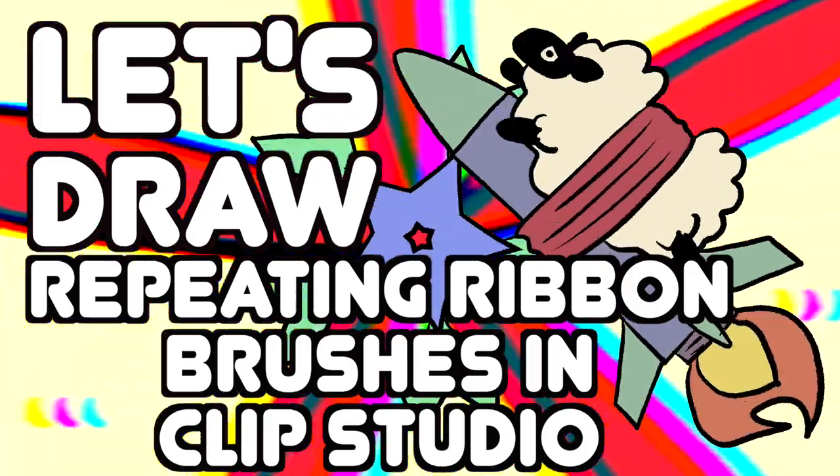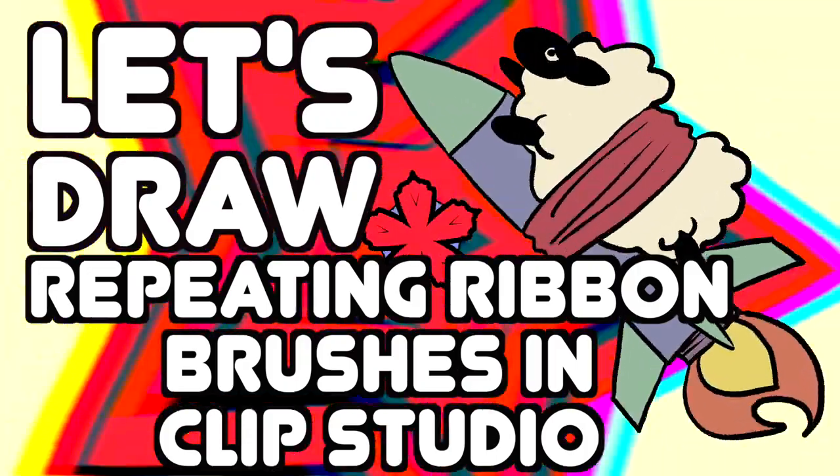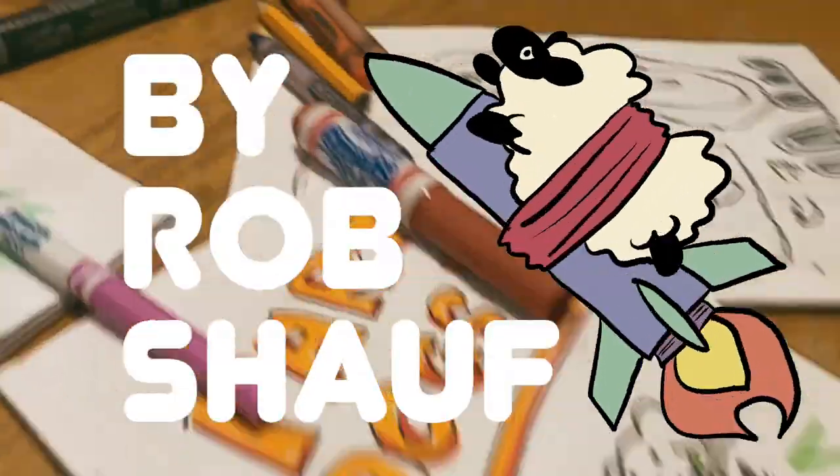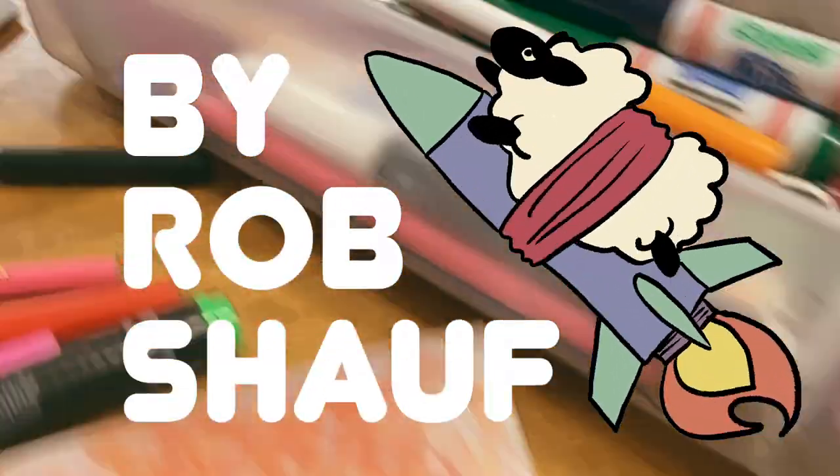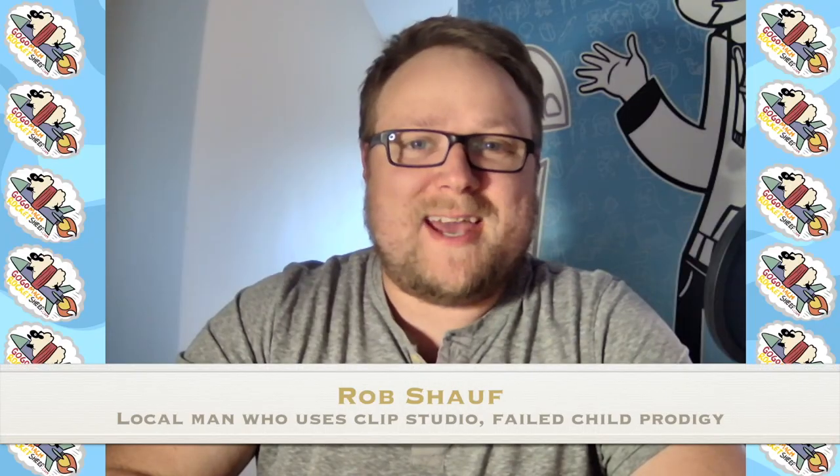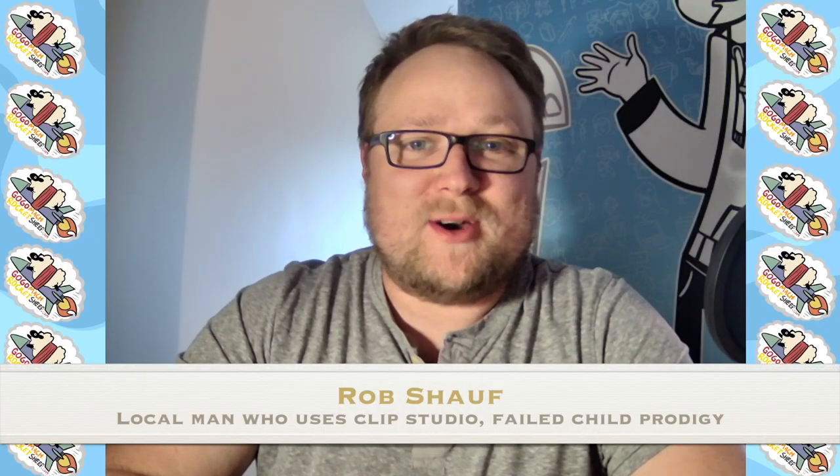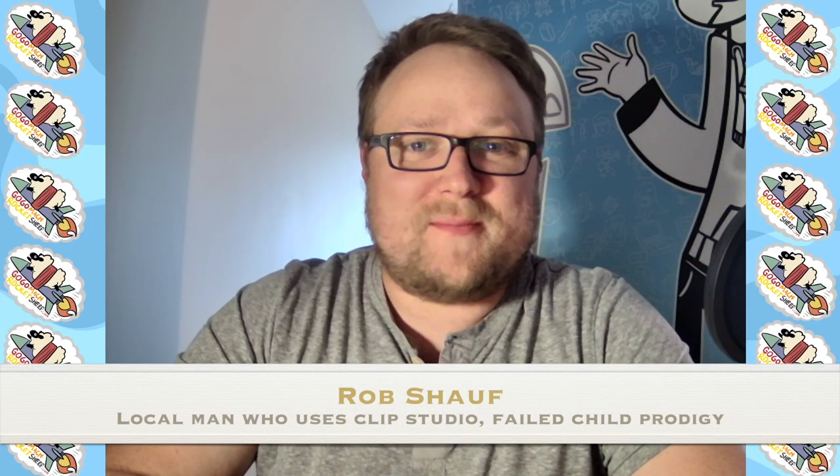Let's draw repeating ribbon brushes in Clip Studio! Hello, today I would like to show a quick Clip Studio tutorial on how to make your own repeating ribbon brushes, and you can use them for all sorts of crazy fun things. I use them because I'm lazy and don't feel like drawing complicated backgrounds, so I draw one complicated picture and then I use it to make complex backgrounds pretty quick. There's all sorts of practical uses for it, so it's a lot of fun.